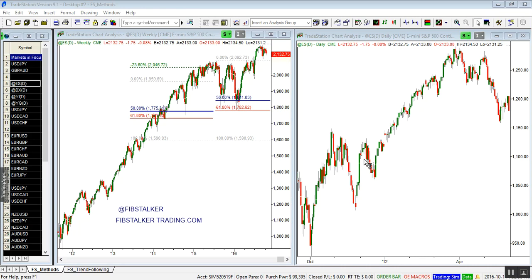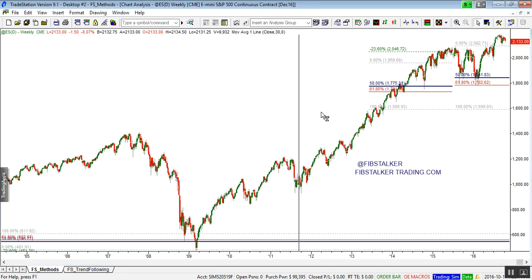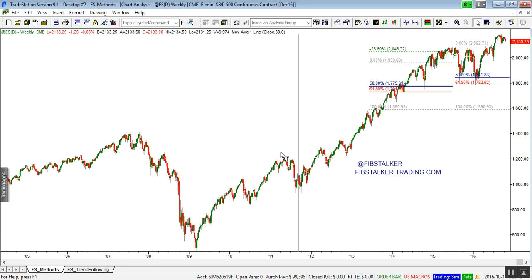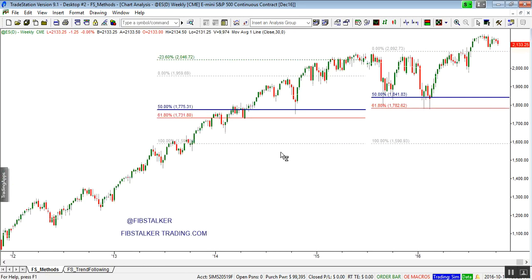Hello everyone, I'm Giuseppe Basilio, also known as the Fibstalker, and you can find me at FibstalkerTrading.com. In this video I'm going to review for you 4 futures: the SP500, the Dollar Index, the Mini Silver futures, and the Mini Gold futures. Let's start from the SP500. In this video I feature my Fibstalker methods coaching program as well as the levels of the Fibstalker methods, and let's start from the weekly timeframe here.